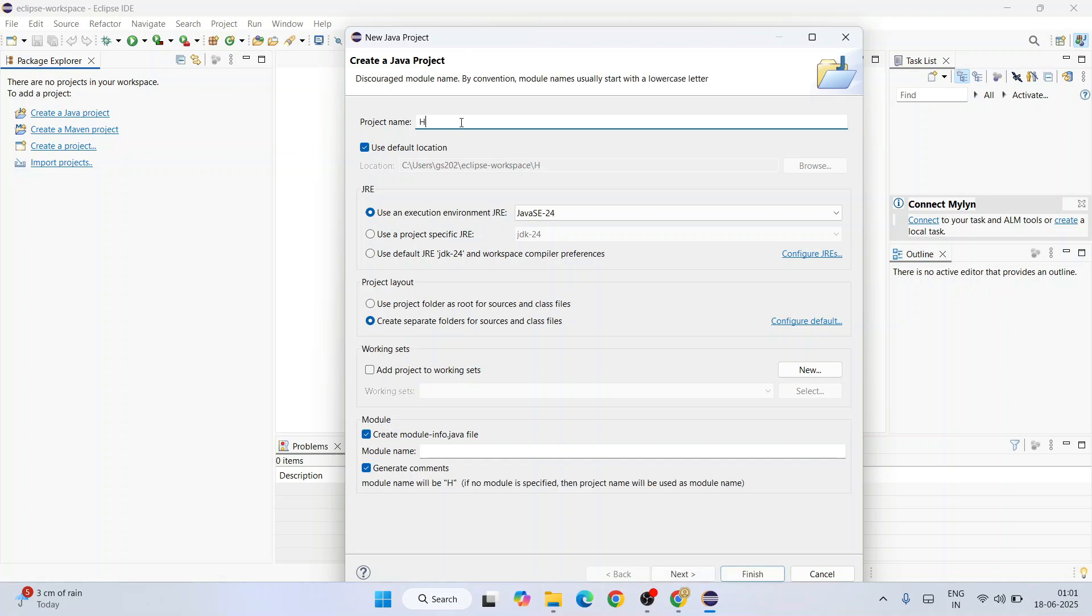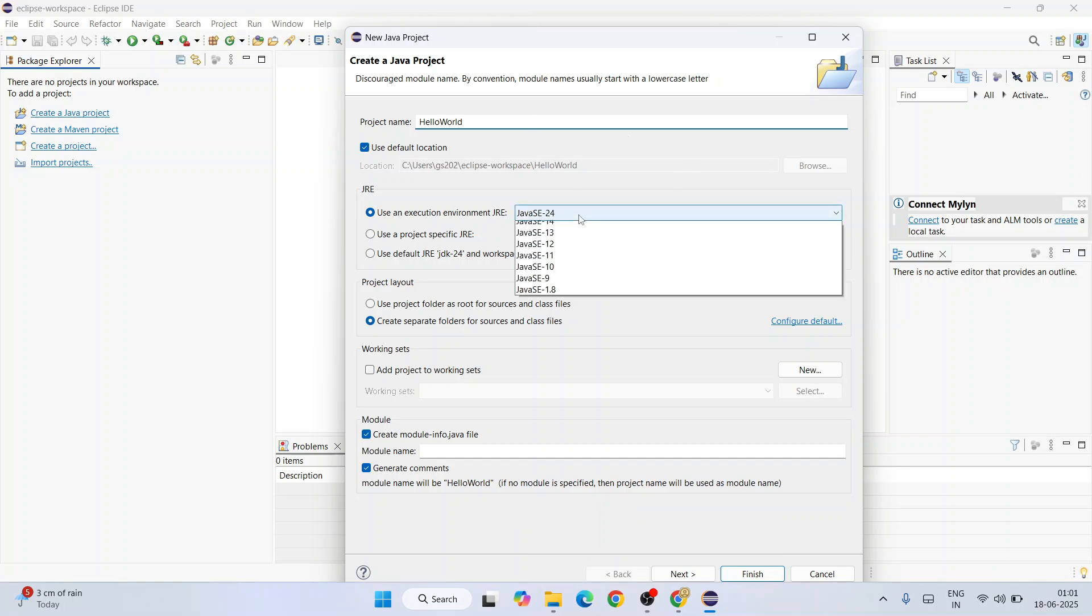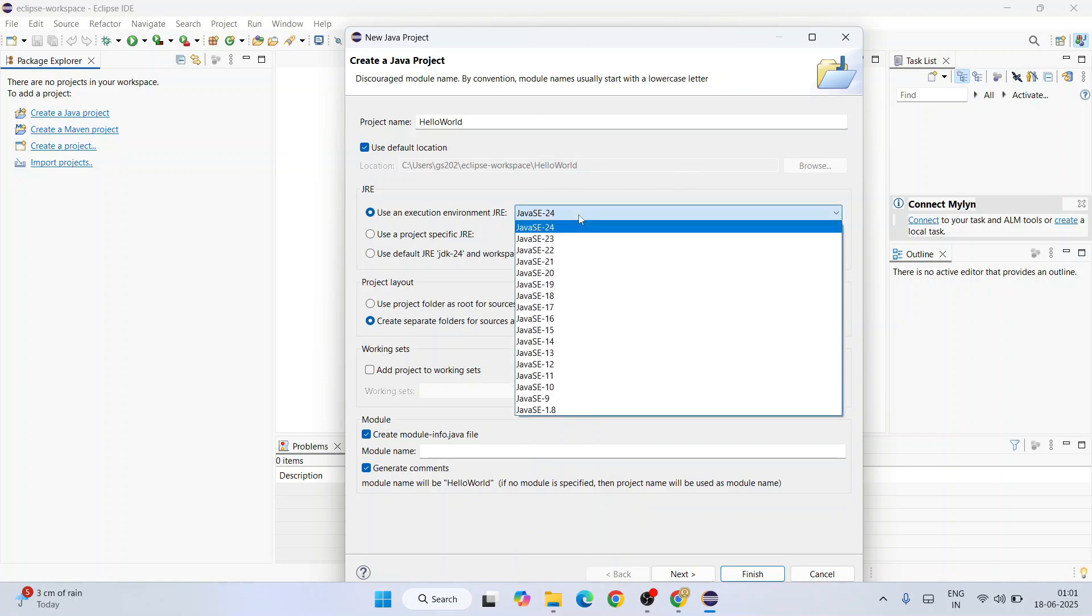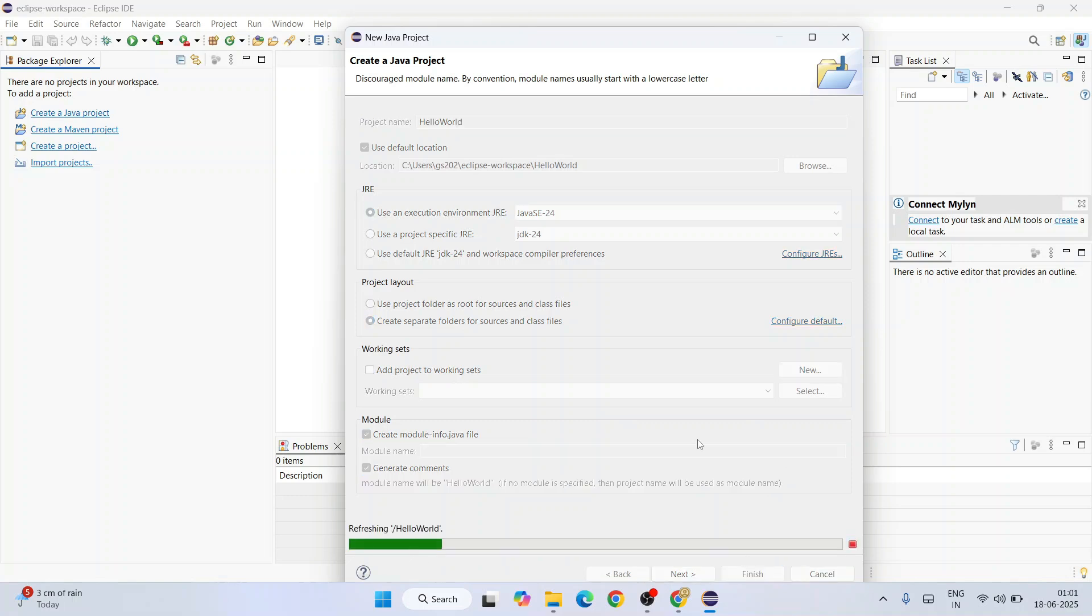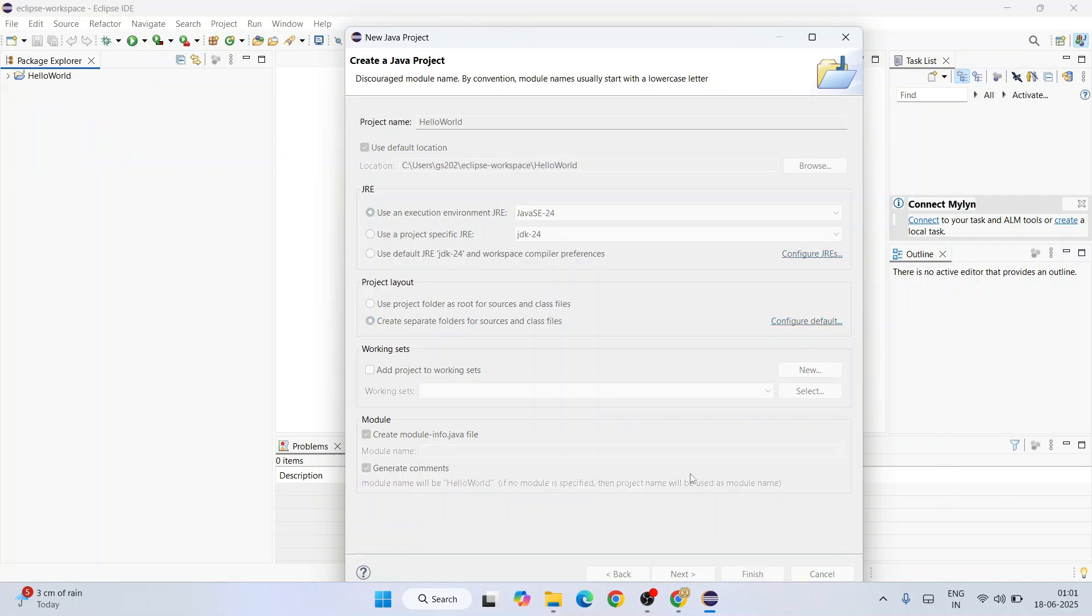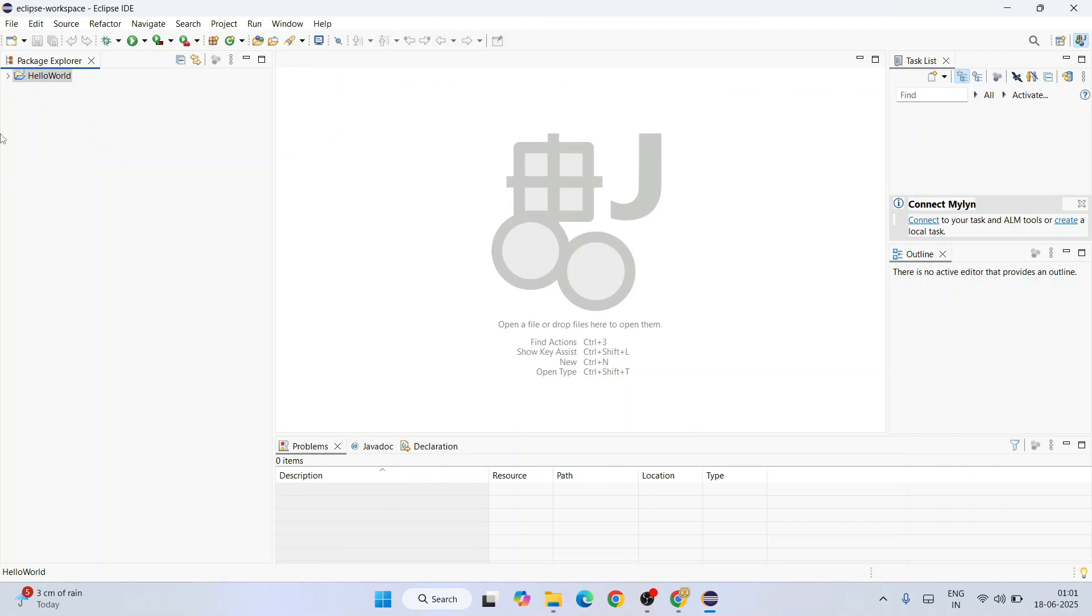Here you can give your project name. Let's give the project name as hello world. And as promised at the very beginning of the video, we are going to use the latest version of Java, that is Java SE 24. All other things you can keep it default and click on finish. That would immediately start creating our hello world Java project.